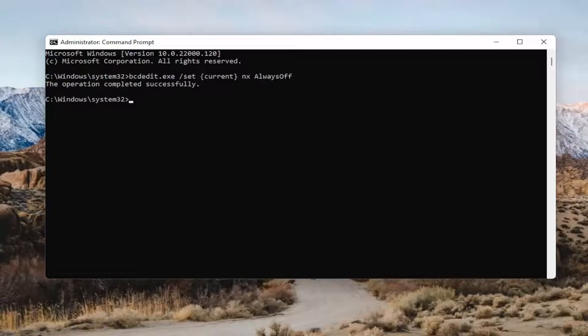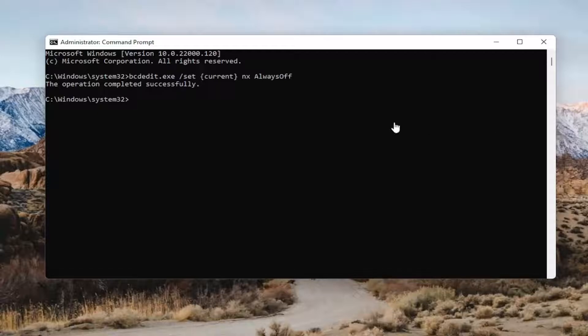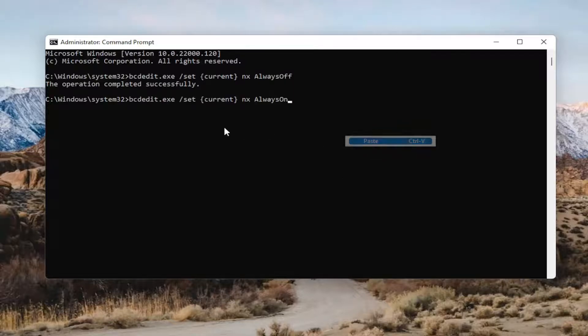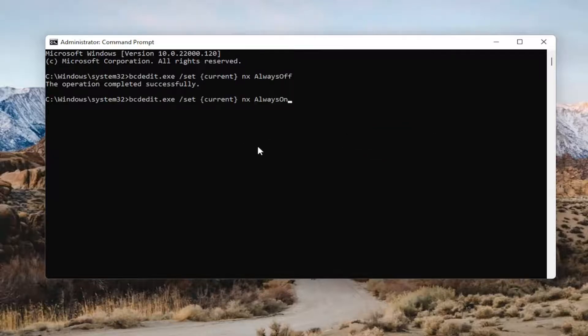And if you decide you want to turn it on, you can just copy the one that comes on underneath, go up to the top of the command prompt window here, right click on it, select edit, and then select paste to paste it in, hit enter.